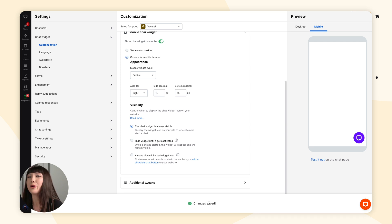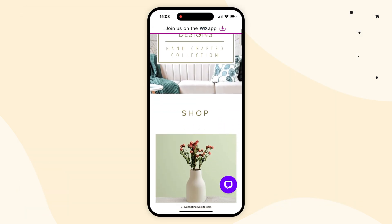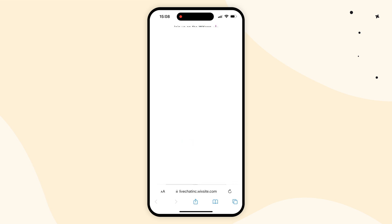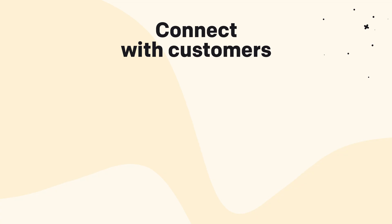And that's it. Let's go check it out on mobile. That's all for this video. I hope I made the installation process easy and fun. If you have any questions, feel free to leave them in the comments or go to livechat.com and start a chat with us. Thank you for watching and see you soon.